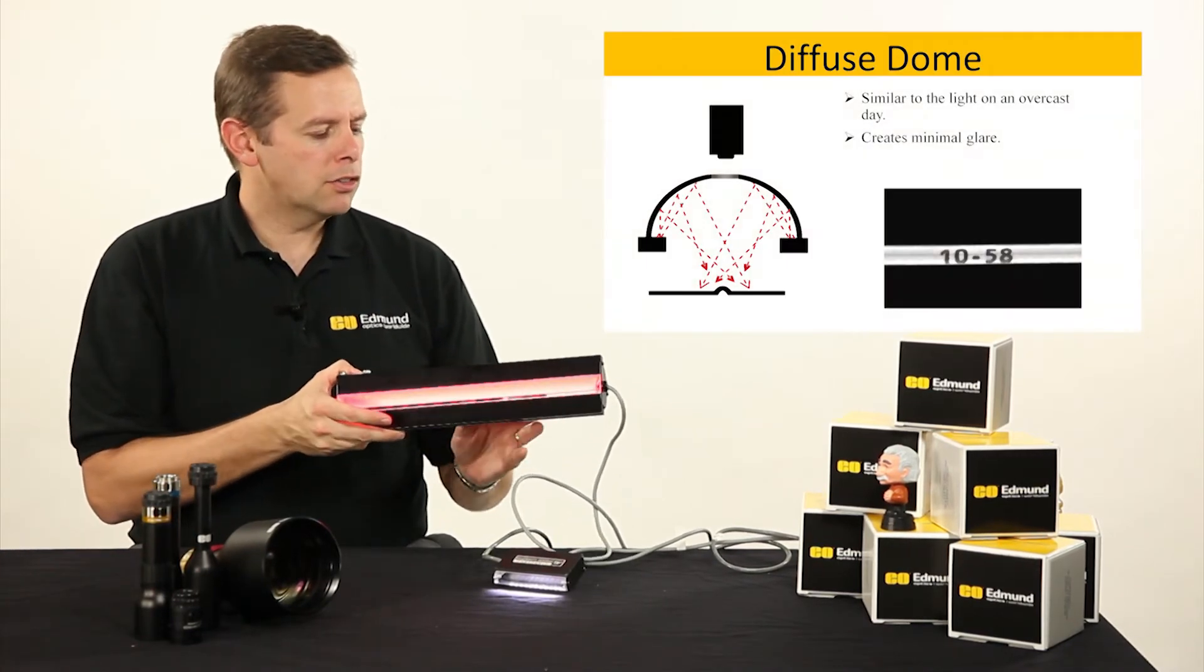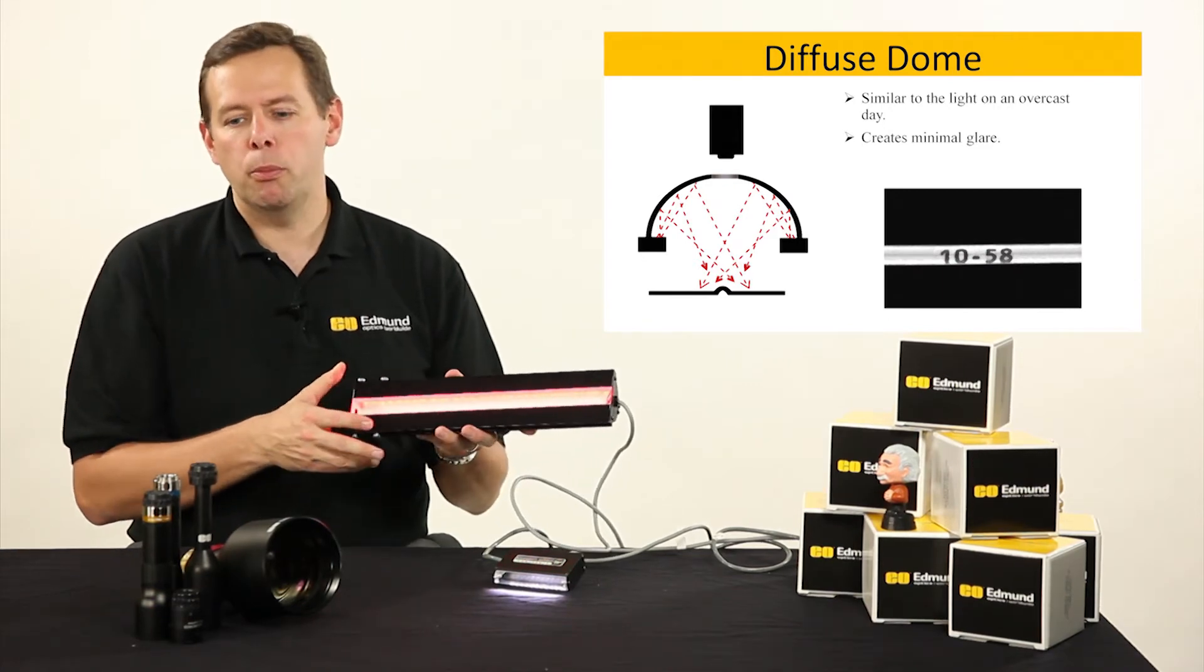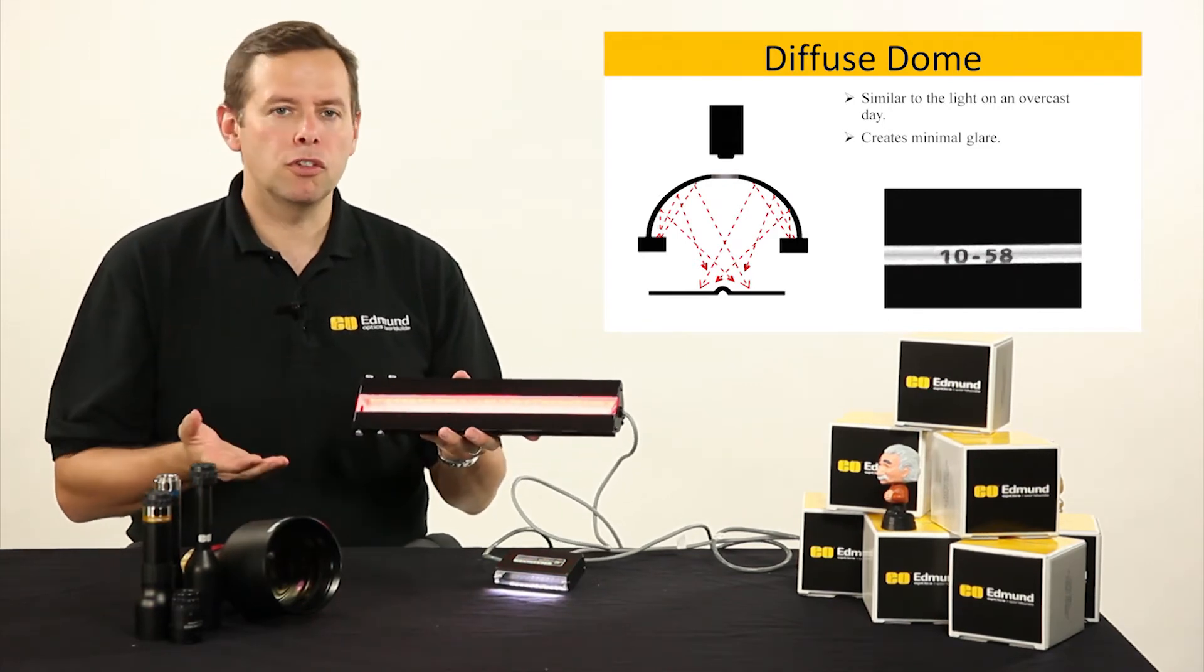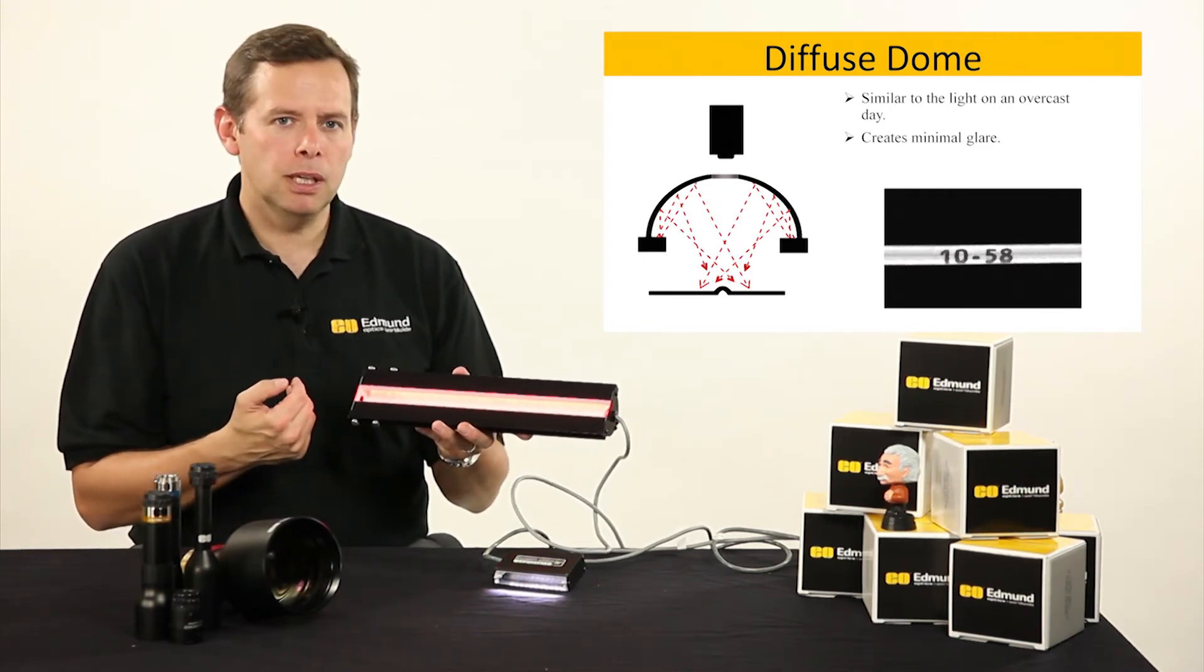In the segment that we looked at on domes, we were looking at things that were round like a ball bearing, the bottom of a soda can, whatever else it may be.